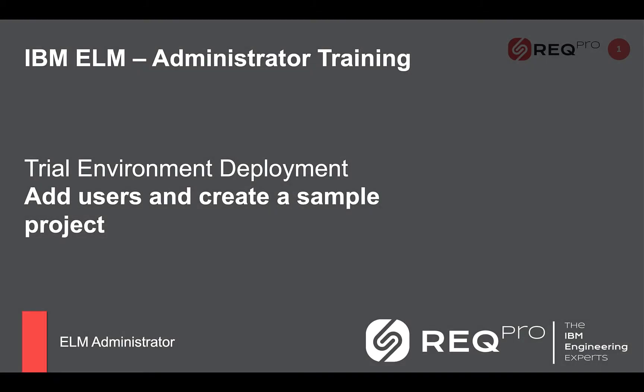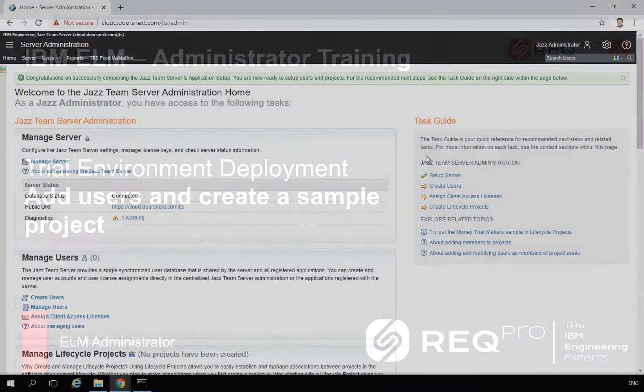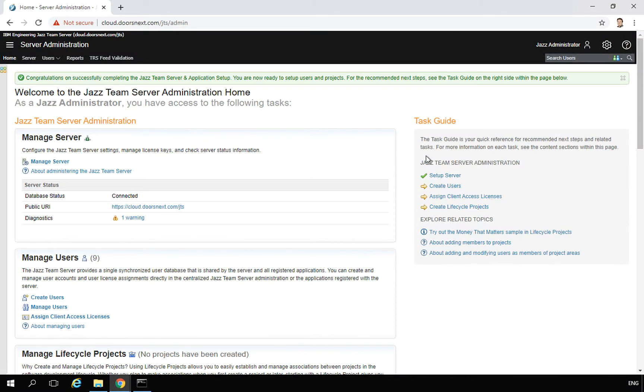Hi, it's Bart from RecPro.com. This video is one of our series about deploying IBM Engineering Lifecycle Management for trial purposes. This part is about adding users and creating projects. I hope you will enjoy it. When you have your platform up and running, you can start creating projects and adding users.